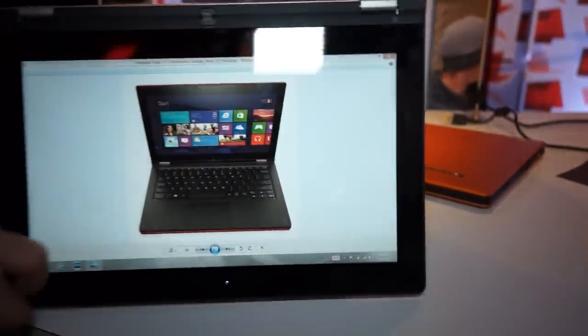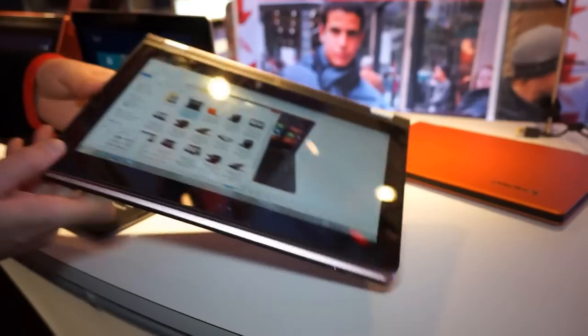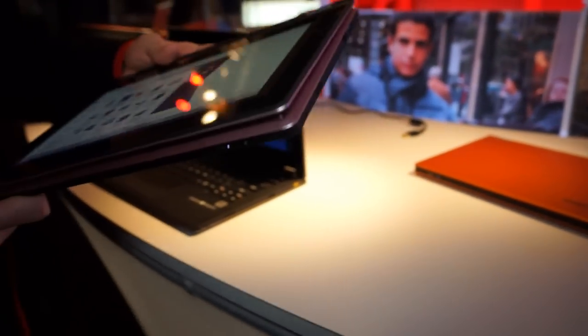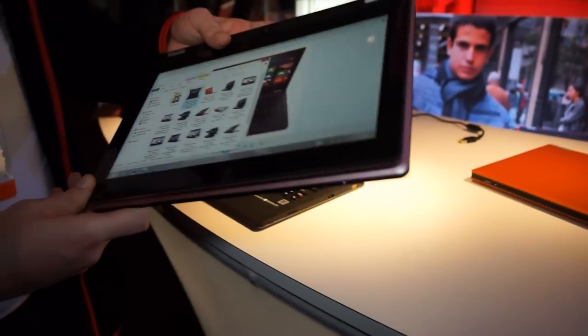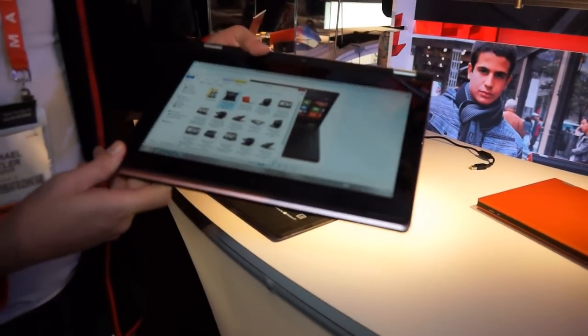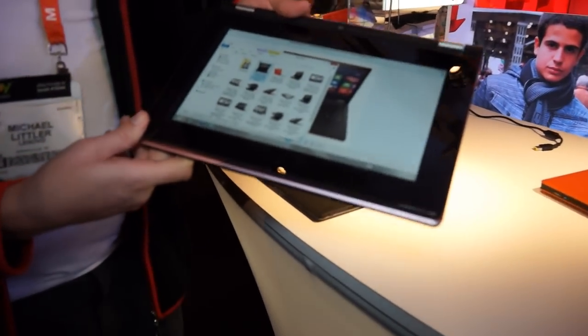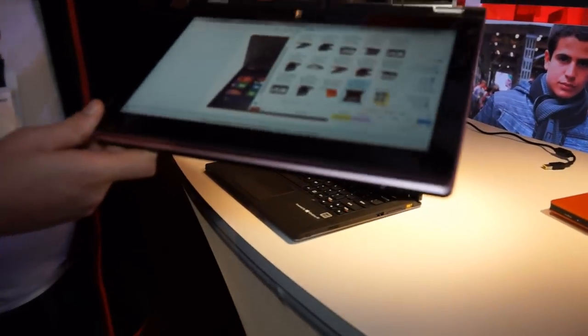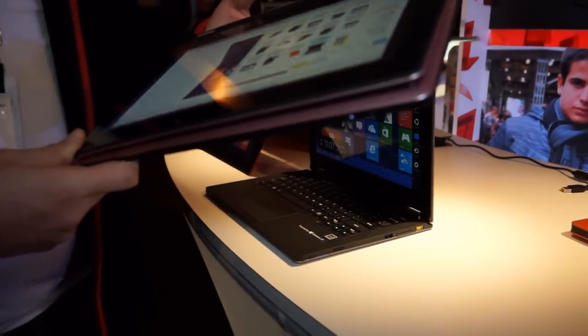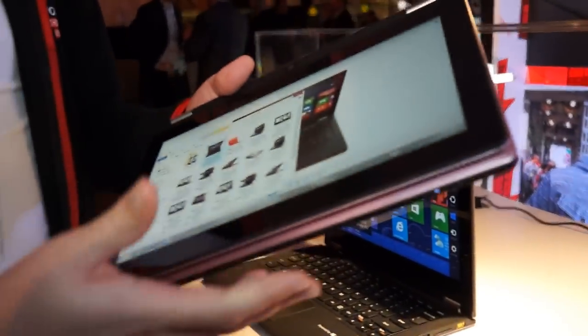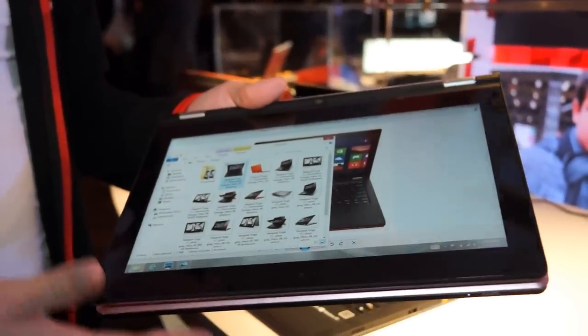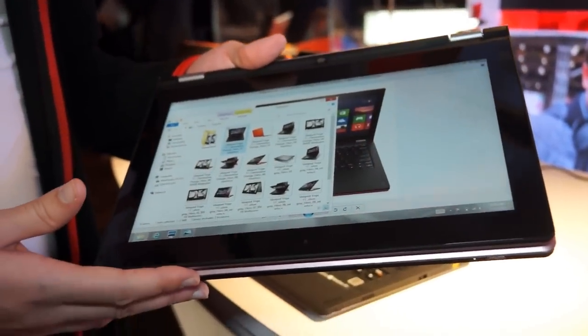And then we also have, of course, the tablet mode. And being an 11-inch size now on the Yoga 11S, that's where that really plays to an advantage. So it's easier to handle. It's a very good size for a tablet as well.